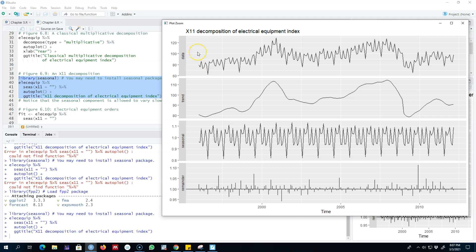All right, so this is the X11 decomposition. I'll see you in the next video to talk about our third decomposition method.